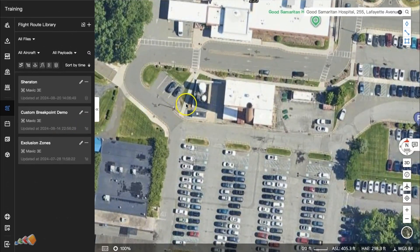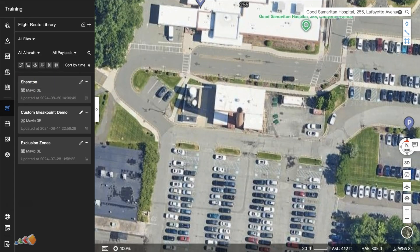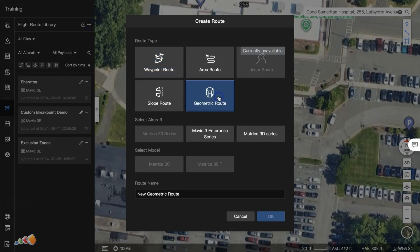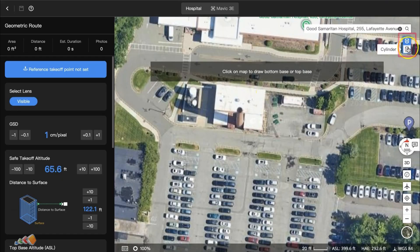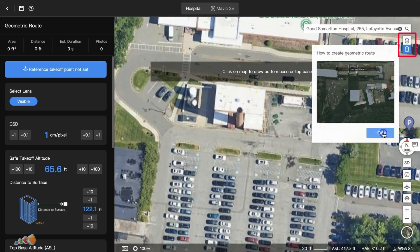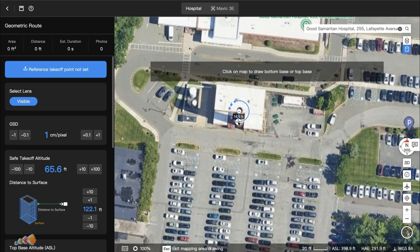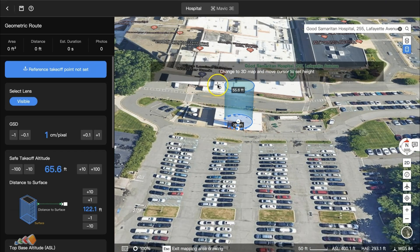Now let's quickly show you how to do this using a cylinder. For this, we're going to set up the capture at a large chimney. As before, start a new route and select Geometric Route, but this time switch to cylinder instead of polygon. Mark the center point and move to the outer edge of your capture, then change to the 3D view and set the altitude as before.